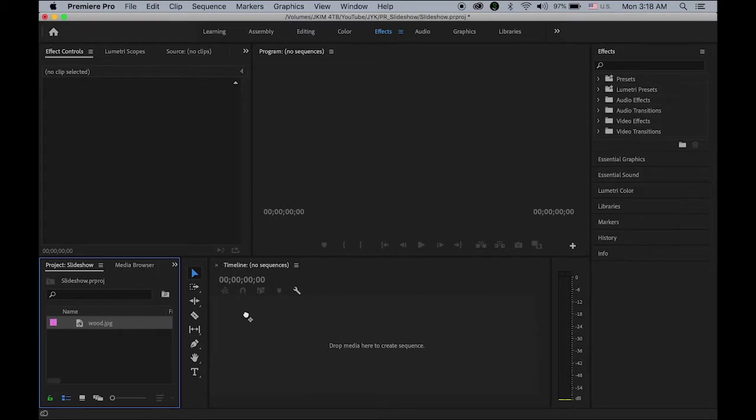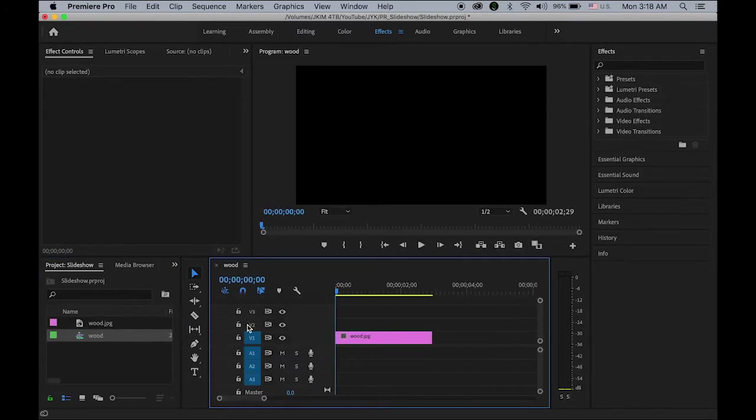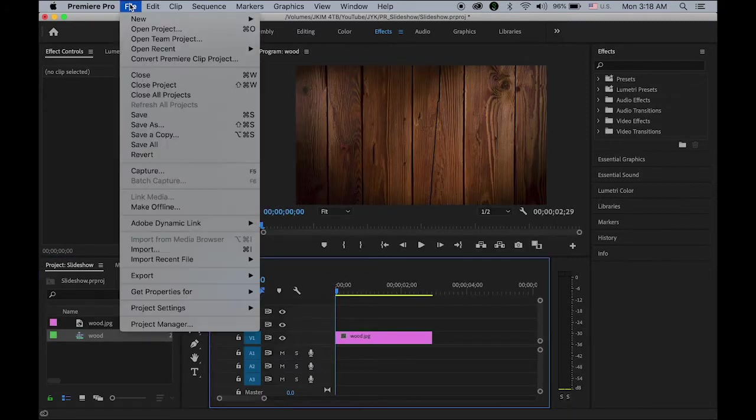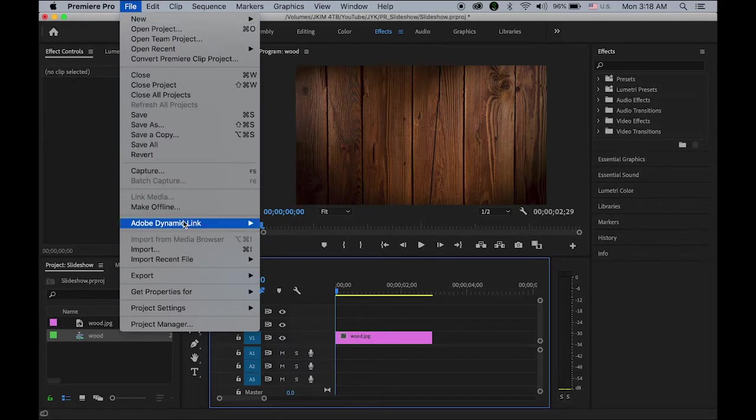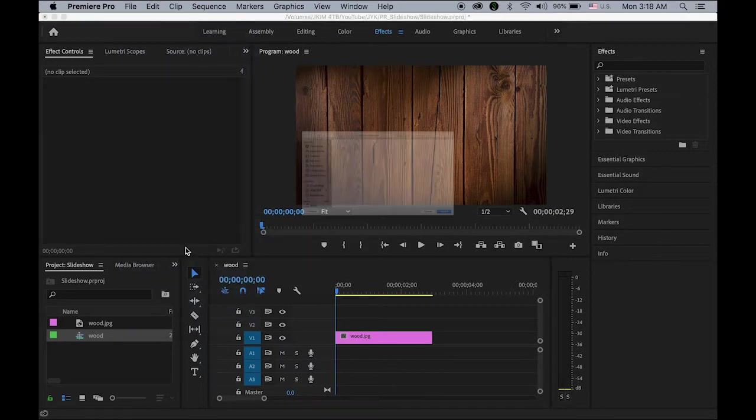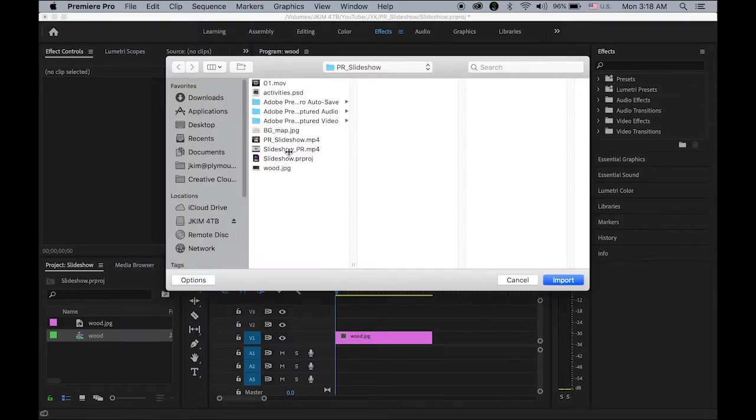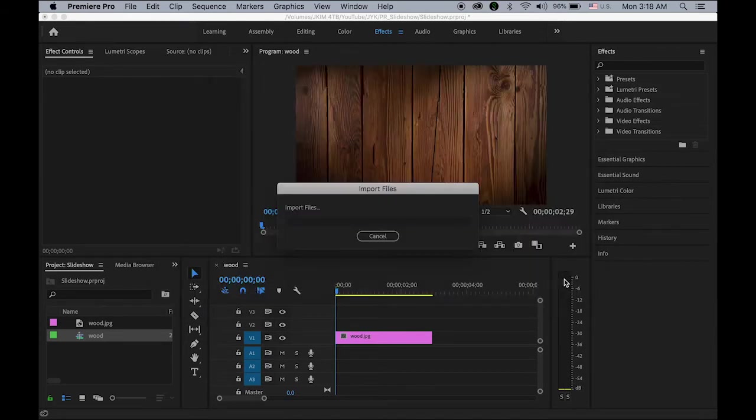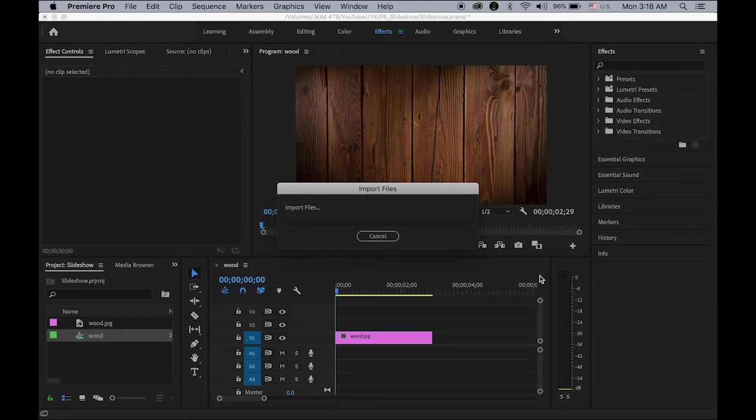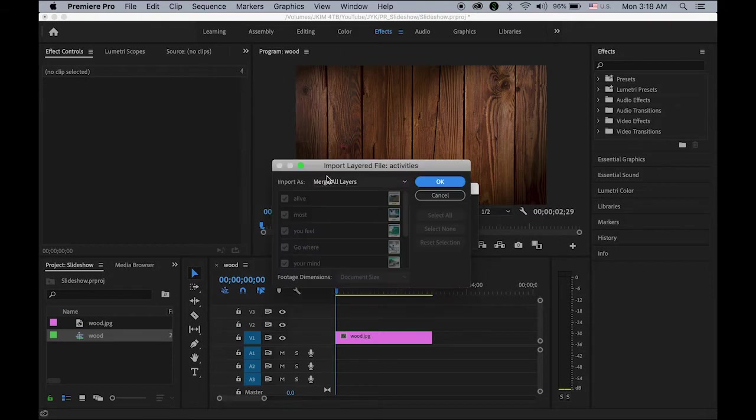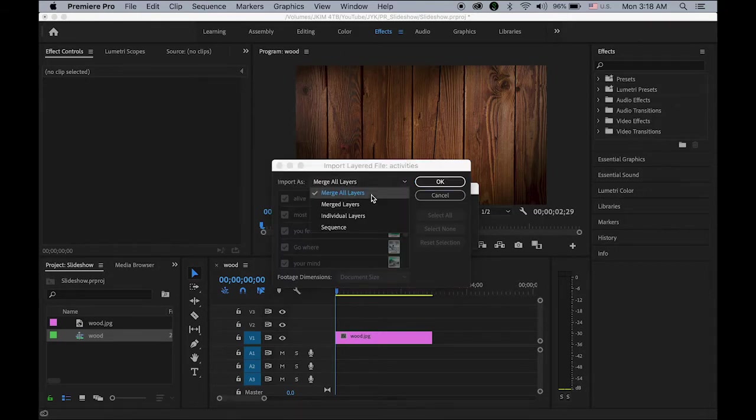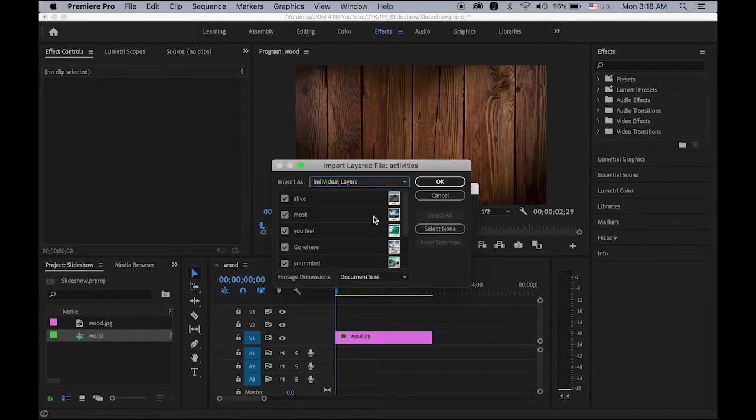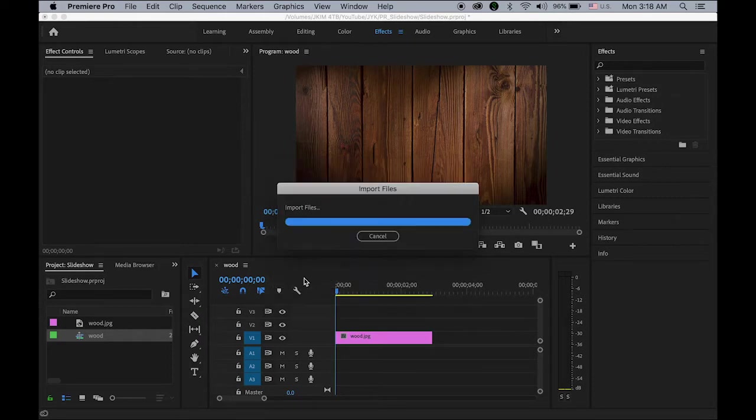So let me drag and drop into my timeline. And also I am going to import my all other images using the activities.psd. Import as individual layers so I can edit it individually. And okay.